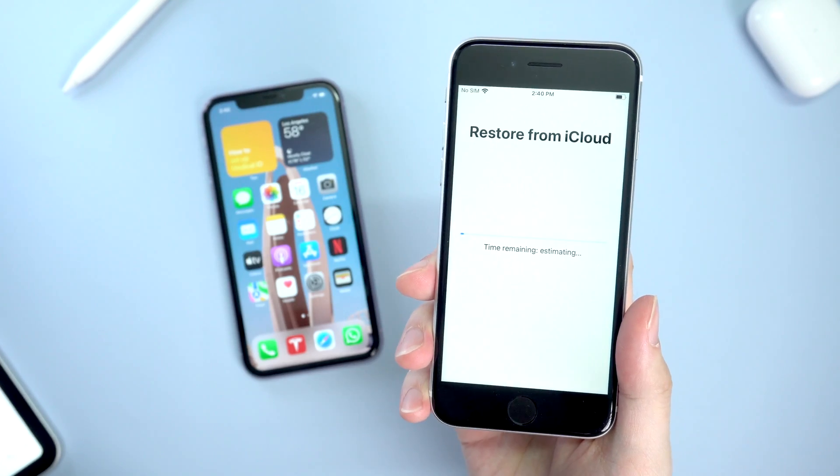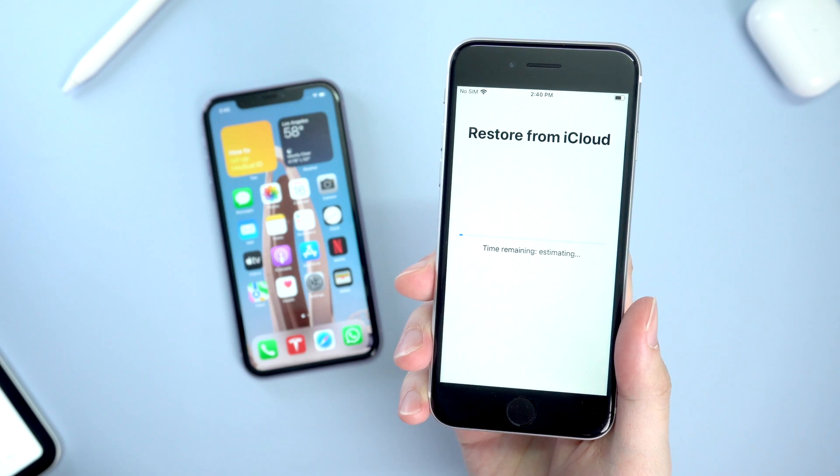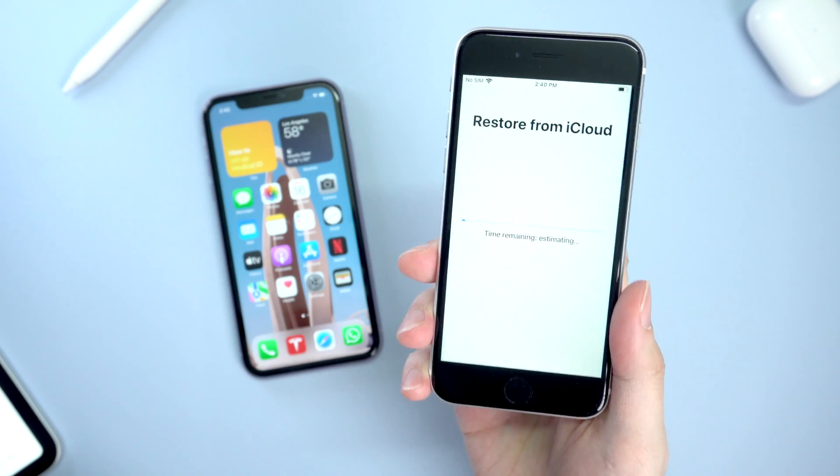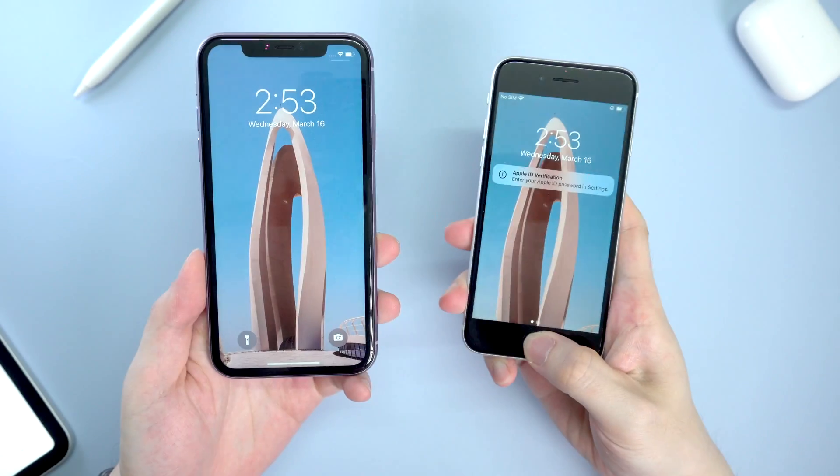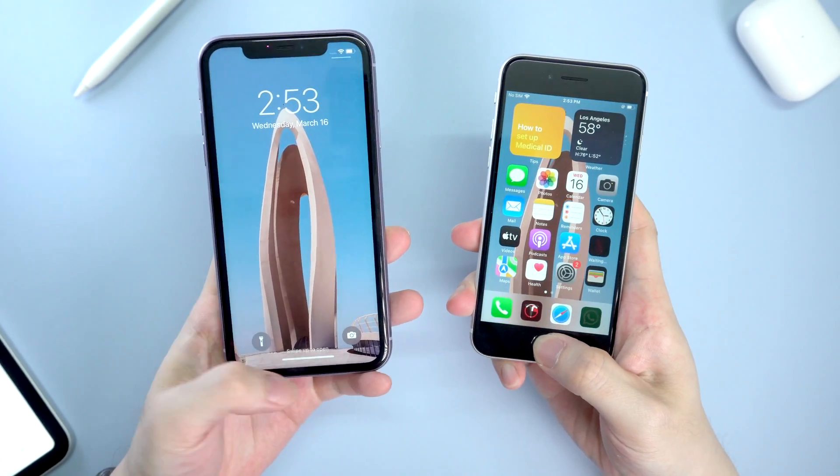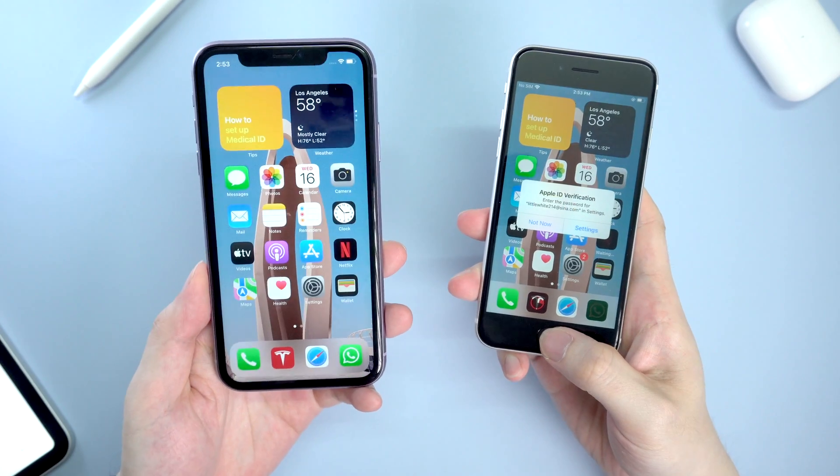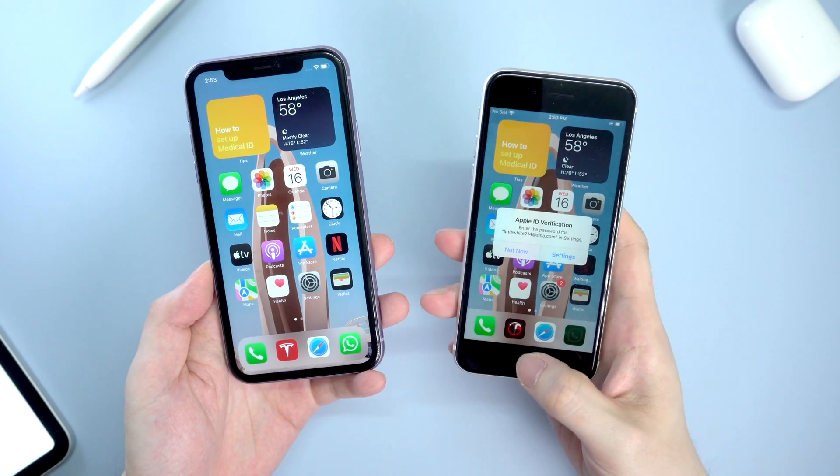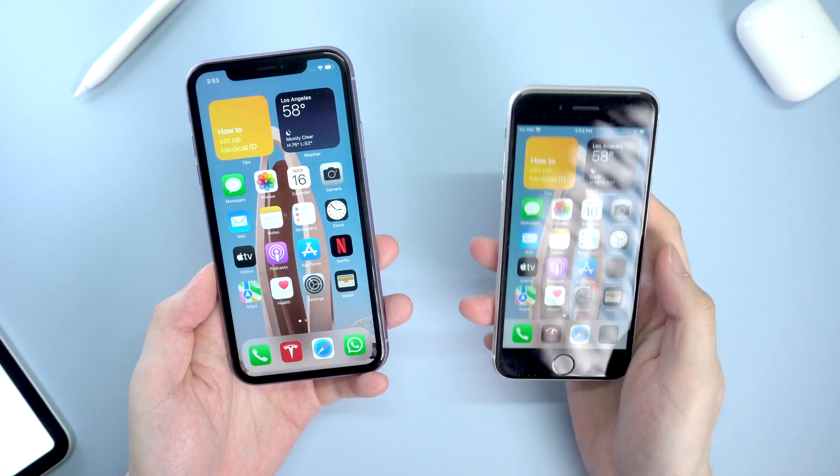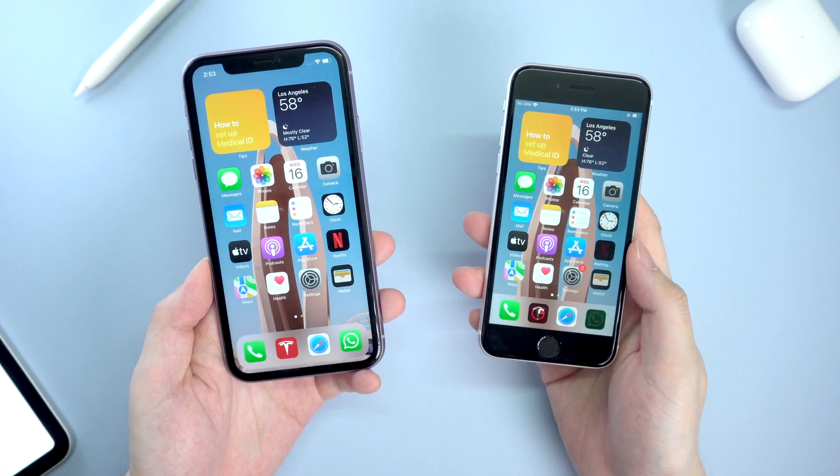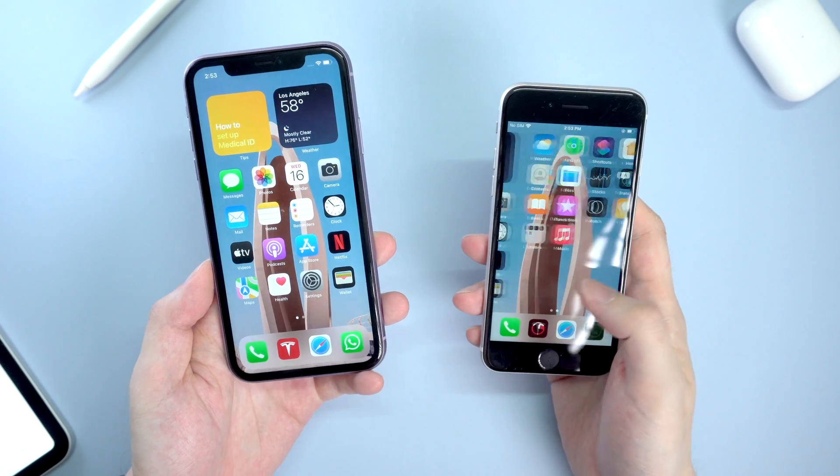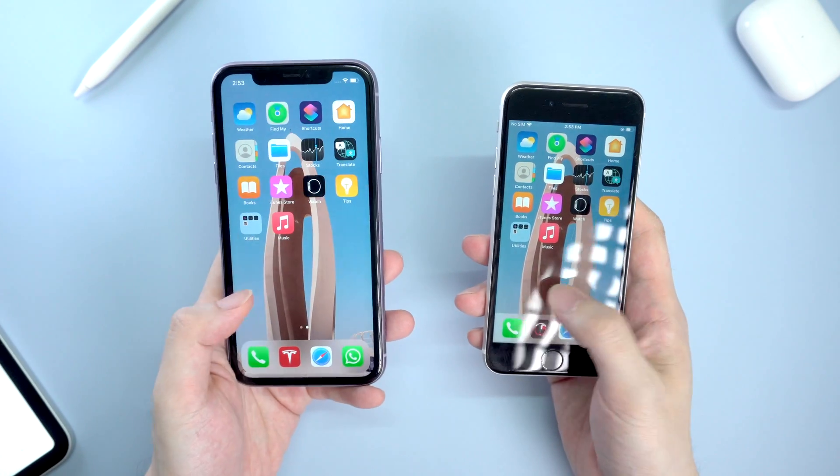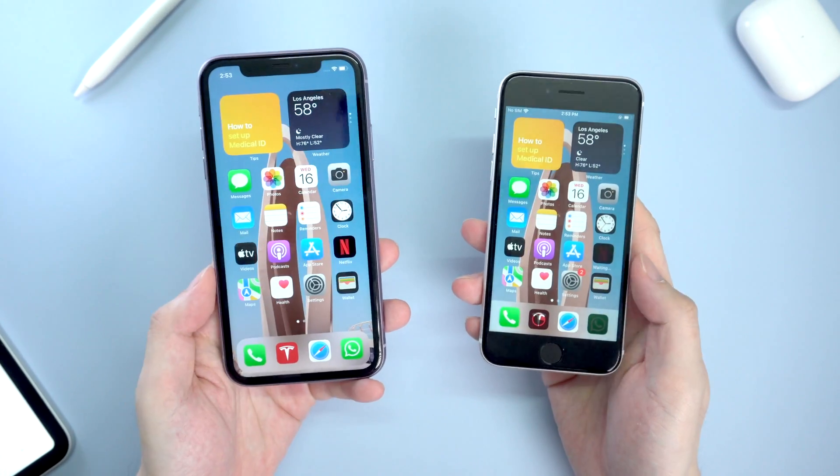And later the new phone will start to restore from iCloud. See, after restoring, all the data and apps on your old phone would be transferred to the new one. It's super easy but requires a stable WiFi connection.